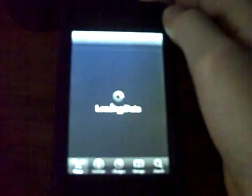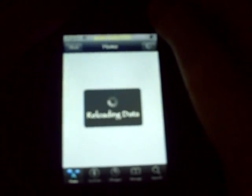We're going to Cydia. Also, your iPod touch must be jailbroken to have Cydia on it. Now we go to Manage, then Sources.